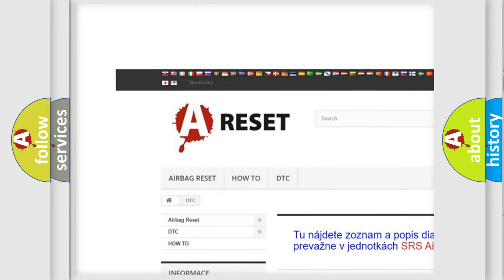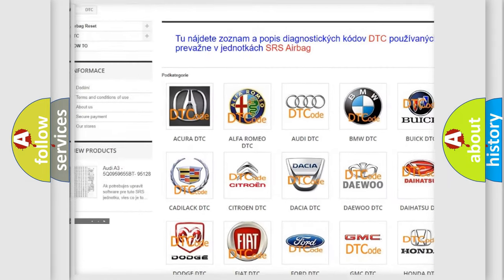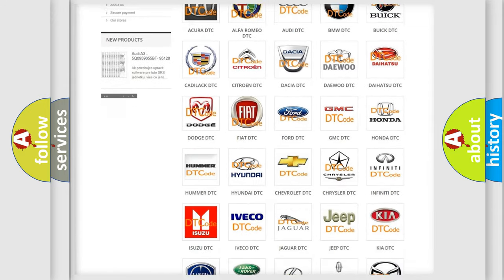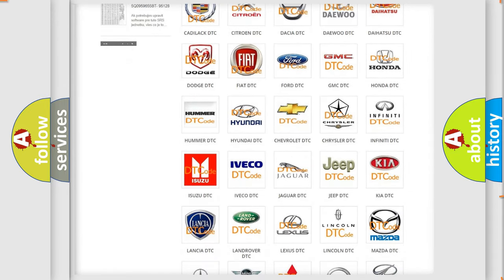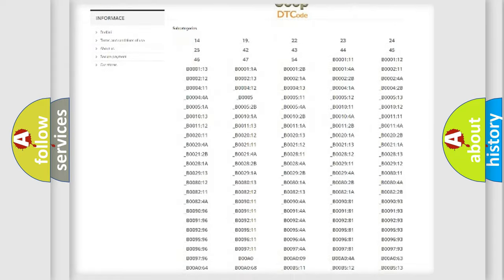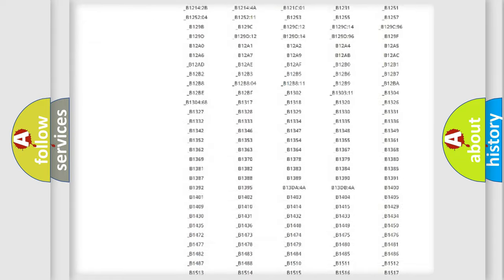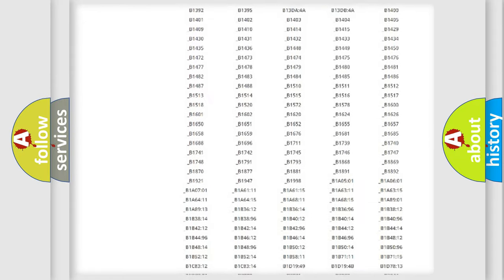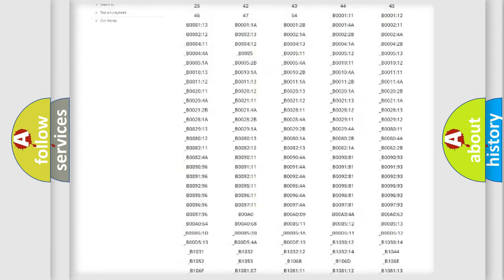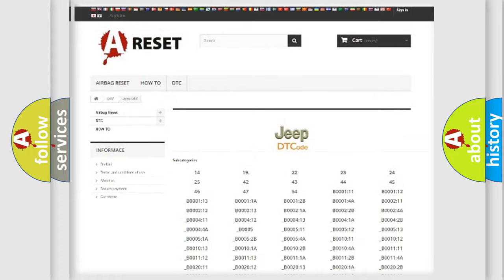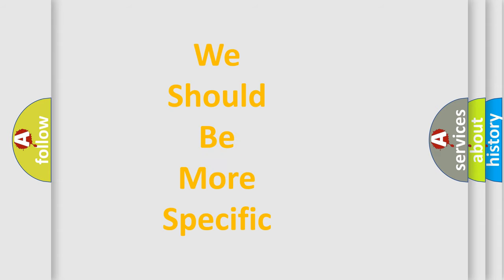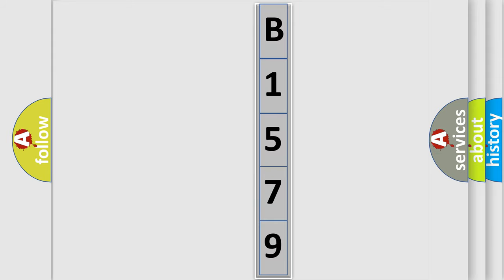Our website airbagreset.sk produces useful videos for you. You do not have to go through the OBD2 protocol anymore to know how to troubleshoot any car breakdown. You will find all the diagnostic codes that can be diagnosed in Jeep vehicles, and many other useful things. The following demonstration will help you look into the world of software for car control units.